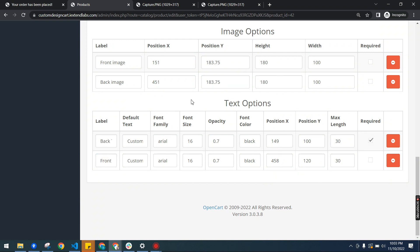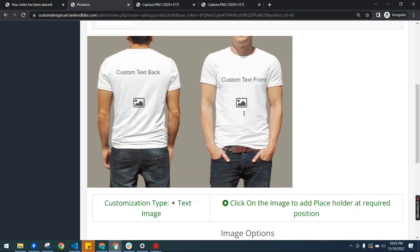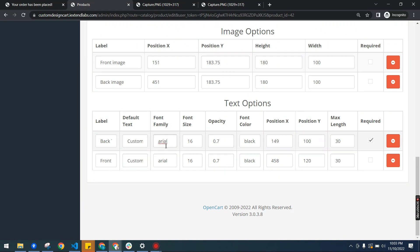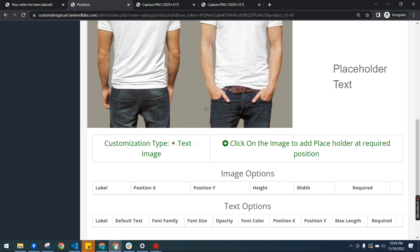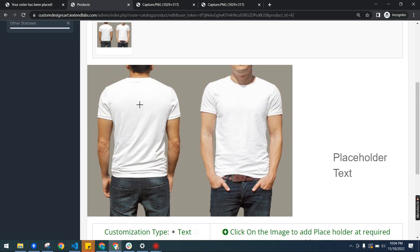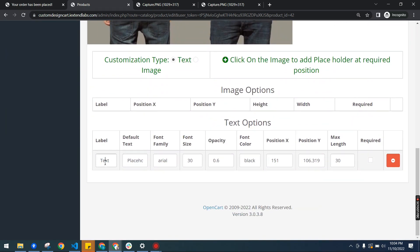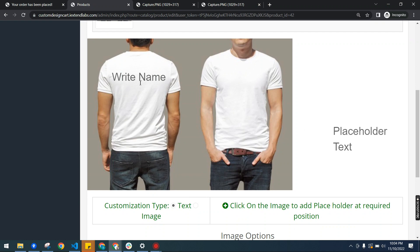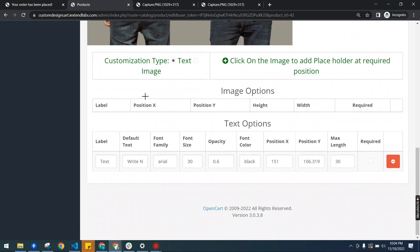With text options, we can write a default text that will show. For example, 'custom text back' — you can write anything here. We can select a font family — there are standard font families that the browser supports; you can write any font family and it will work. We also set the font size. I am going to add a text option by clicking here, and it will add the text option at that position. I can customize it — for example write 'right name' — and it will update instantly, giving a preview of how it will look to the user on the front end.